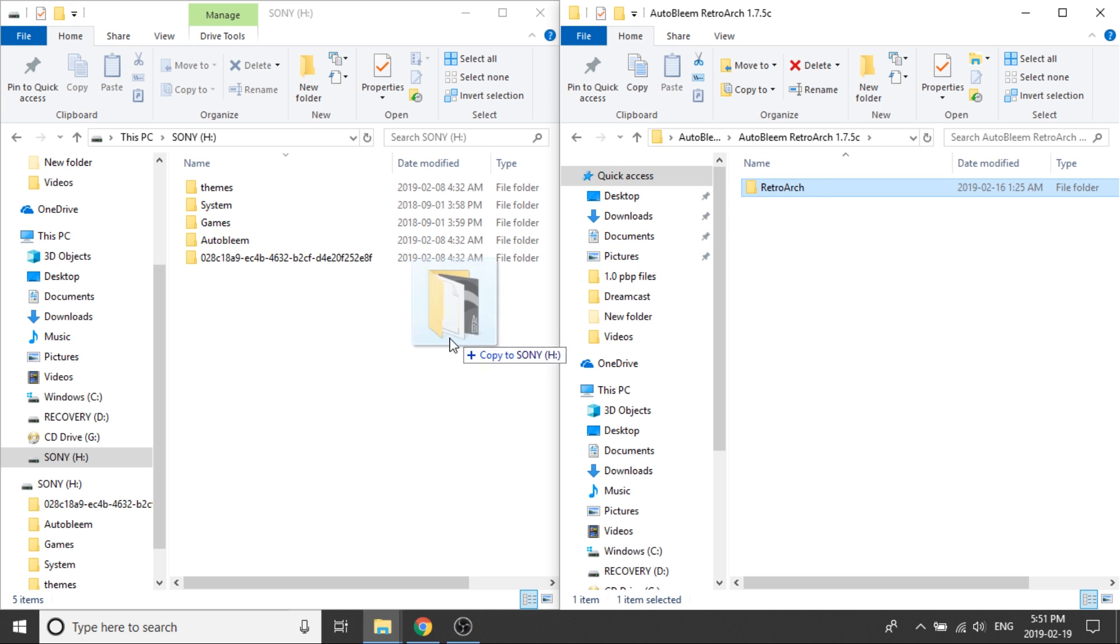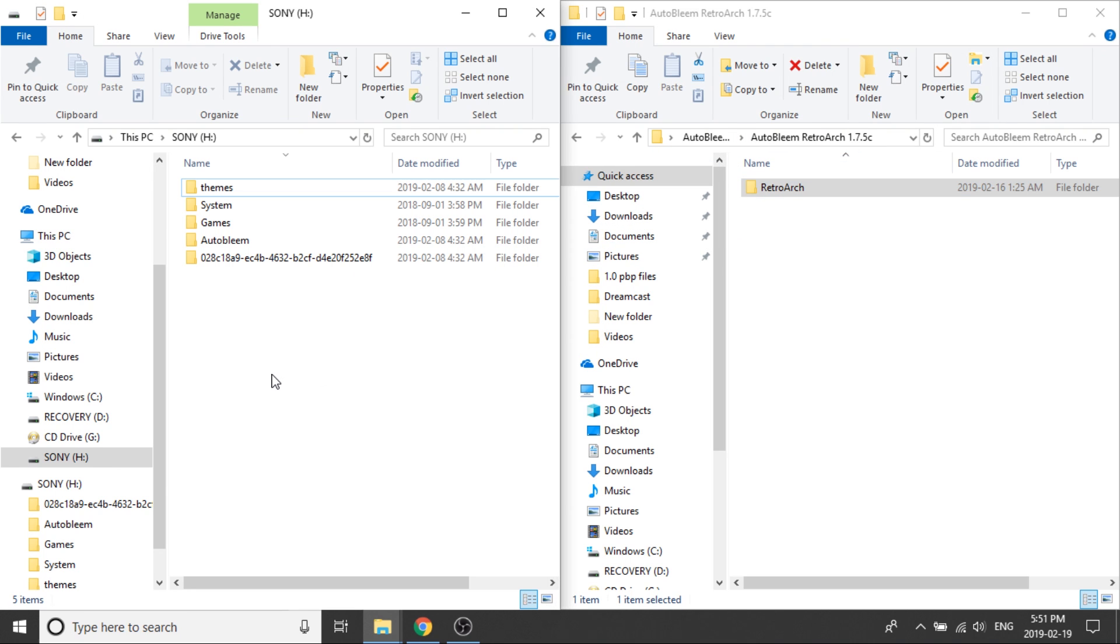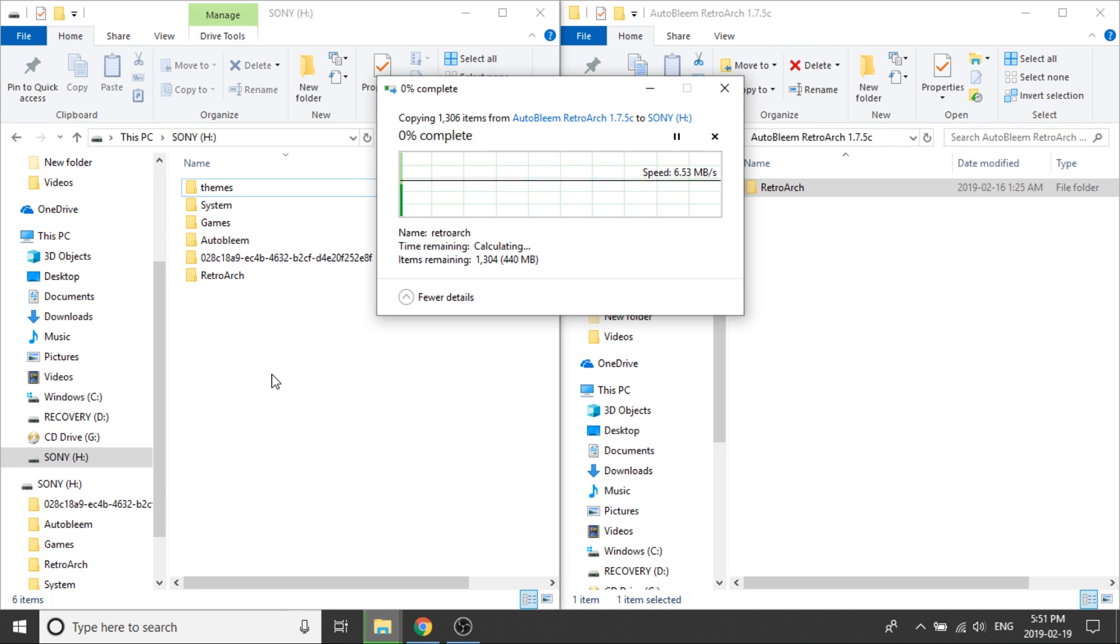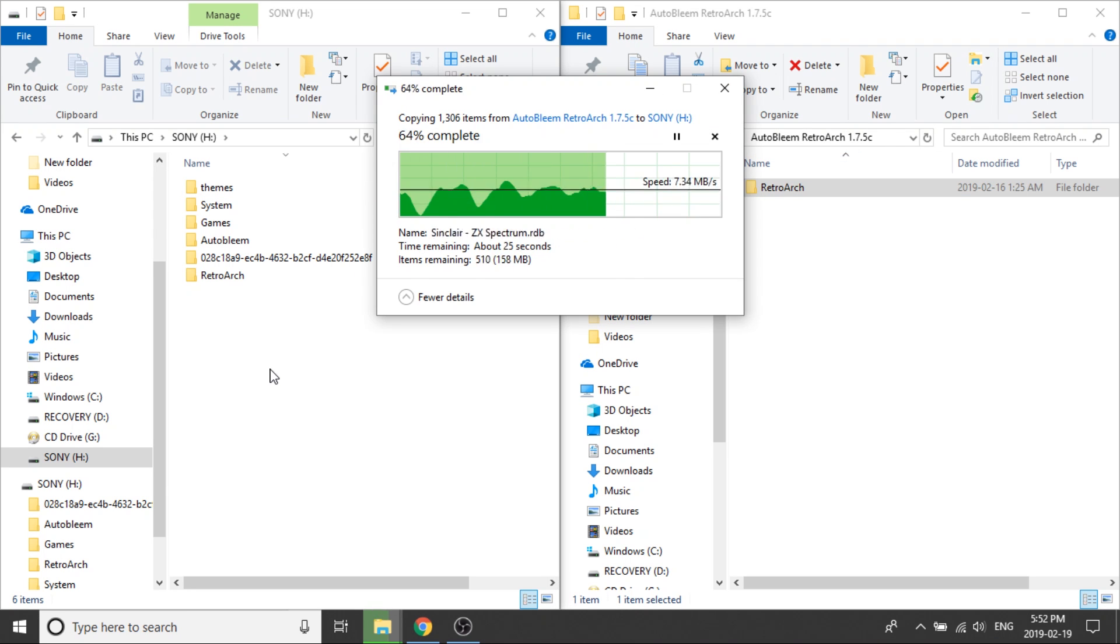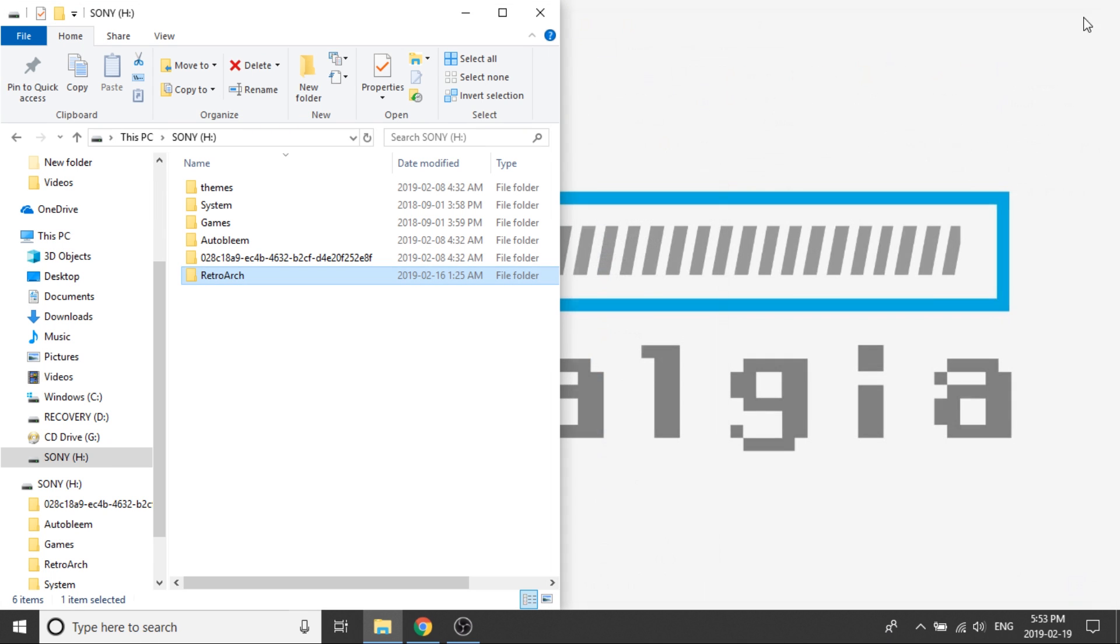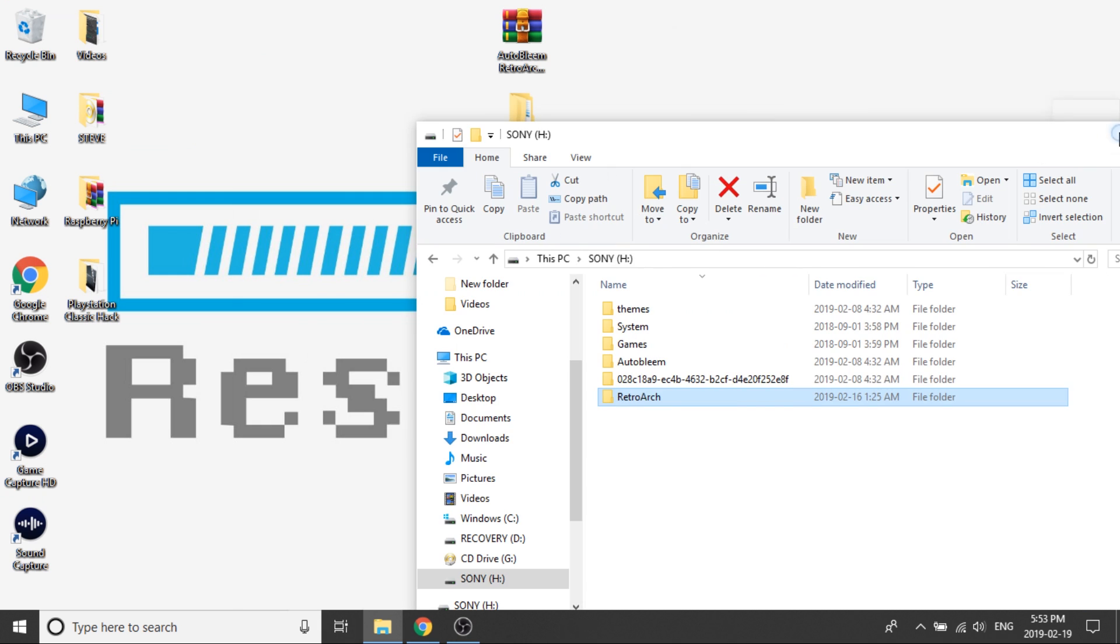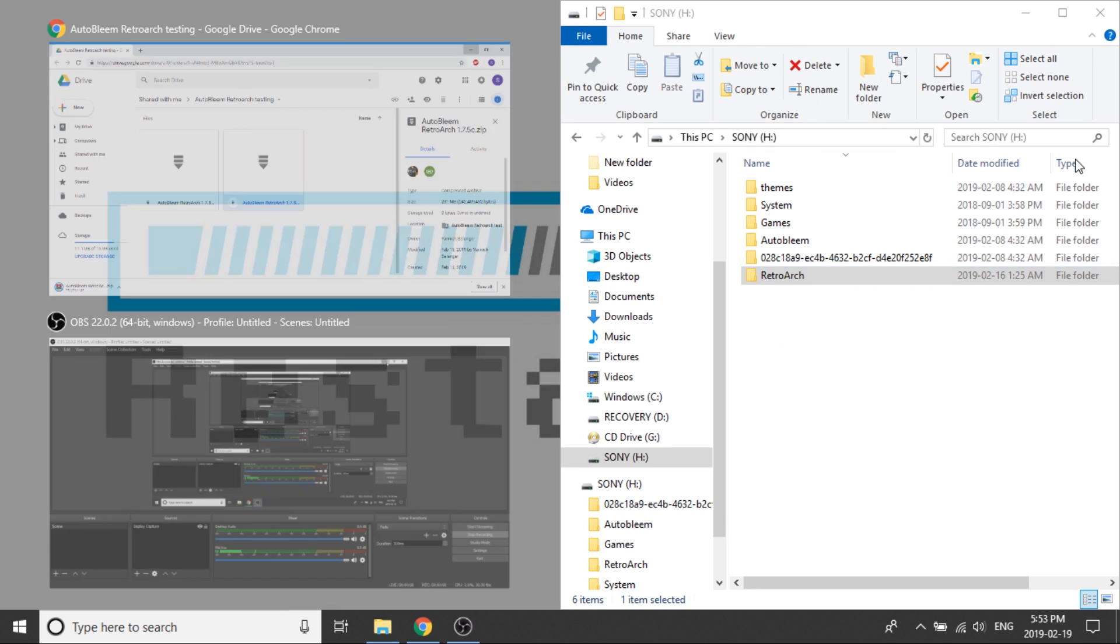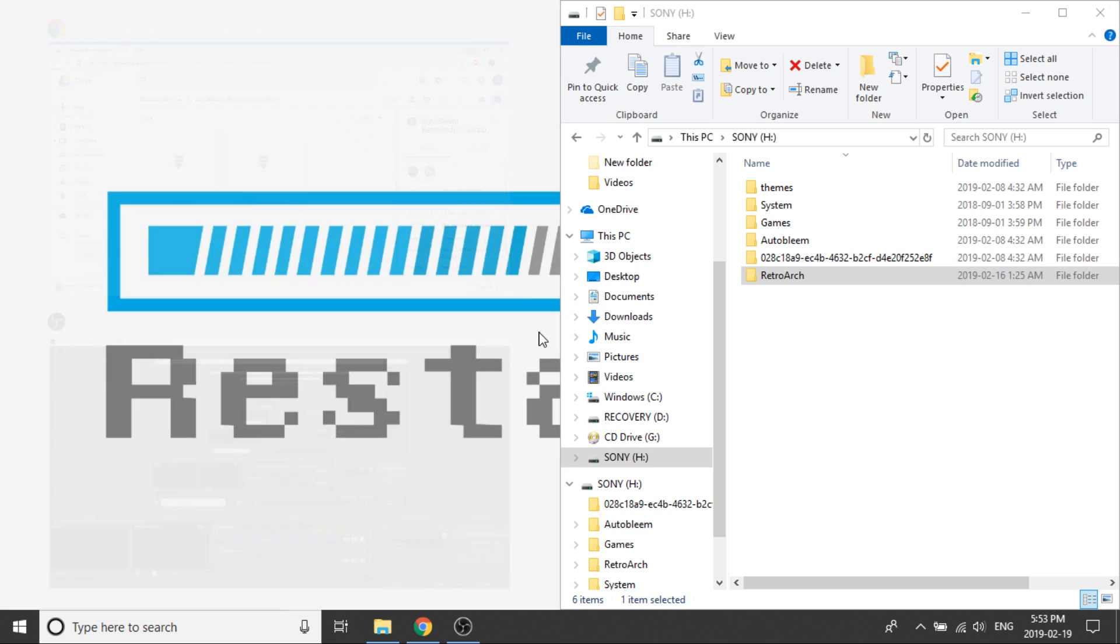All we need to do is go into this folder, AutoBleam RetroArch 1.7.5c, double click and this RetroArch folder we need to copy over. Okay so now that that's done I can close the folder on the right hand side and I'm going to move this over to the right hand side.